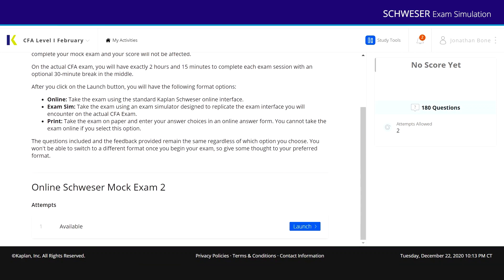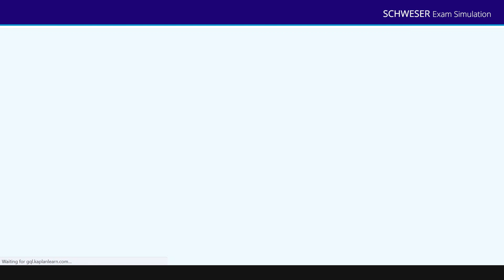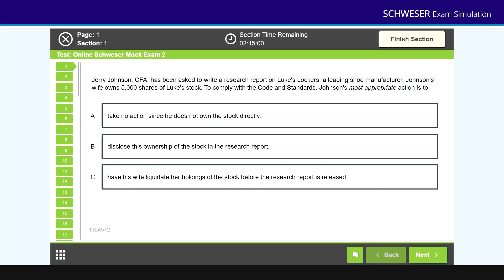Here's my mock exams. This is available for Schweser Mock 1 and Schweser Mock 2. I'm going to launch Mock Exam 2. Choose Exam Simulation Mode and that will replicate the Prometric look and feel. And here we come.